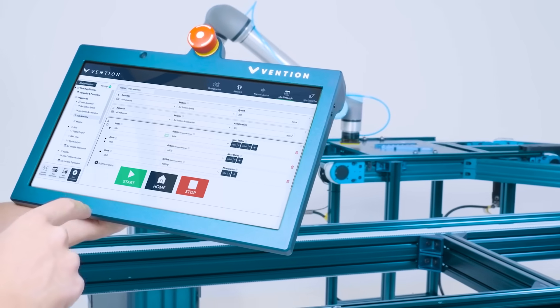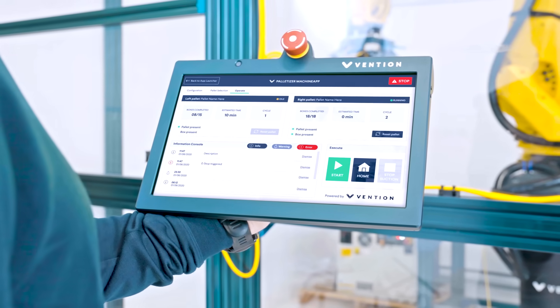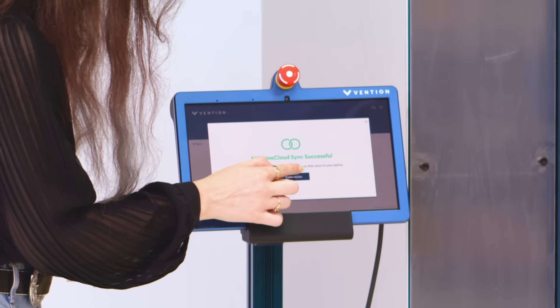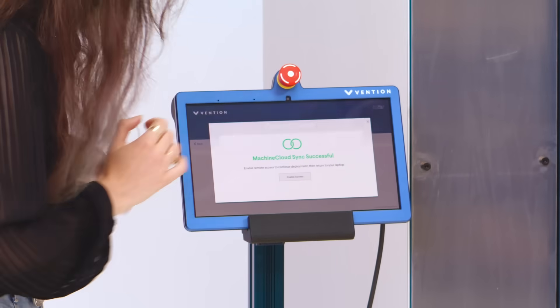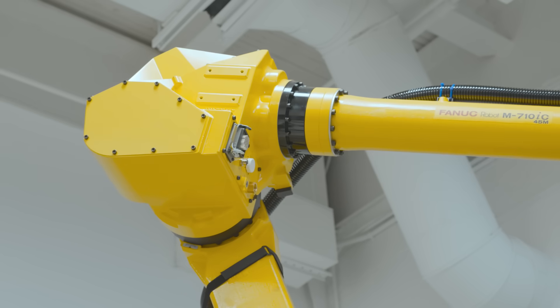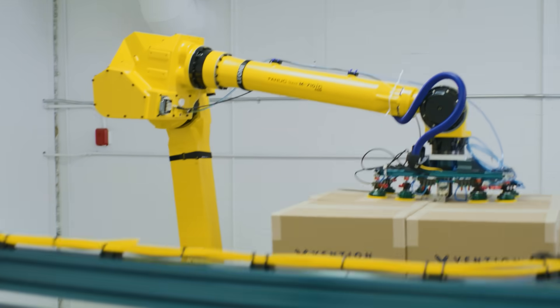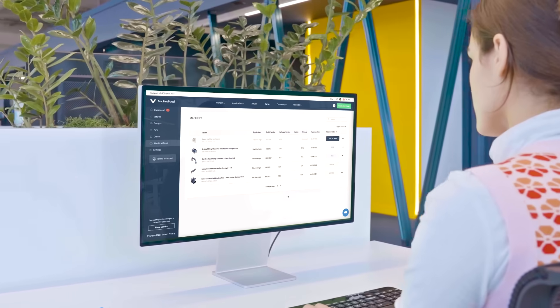Once you've received your equipment, deploy automation from the cloud to your factory floor in minutes. Continue to monitor your machines remotely.